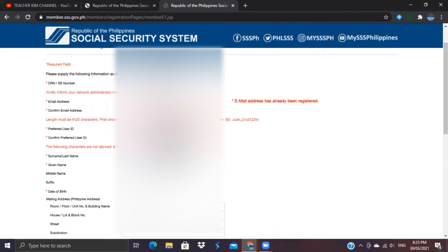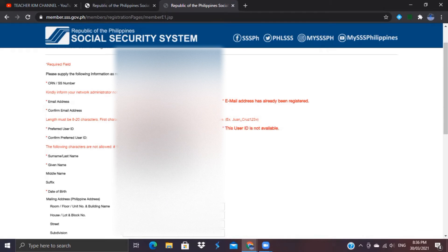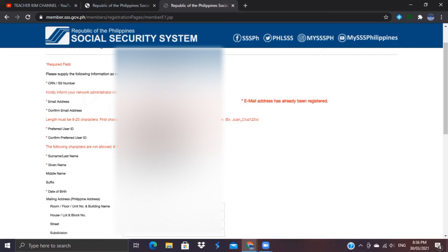For your preferred user ID, follow the example format provided: capital first letter of your first name, then small letters, underscore, then capital first letter of your last name, then small letters, and you can add a number at the end. Confirm your preferred user ID. If the user ID is not available, choose another one that is available.